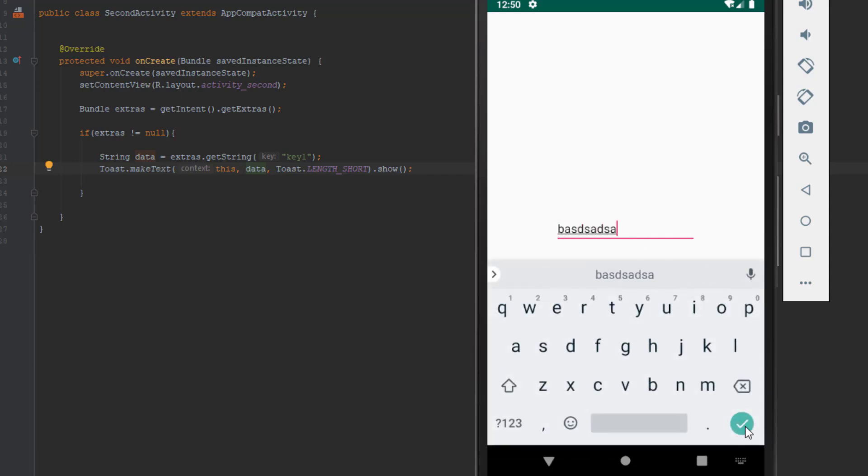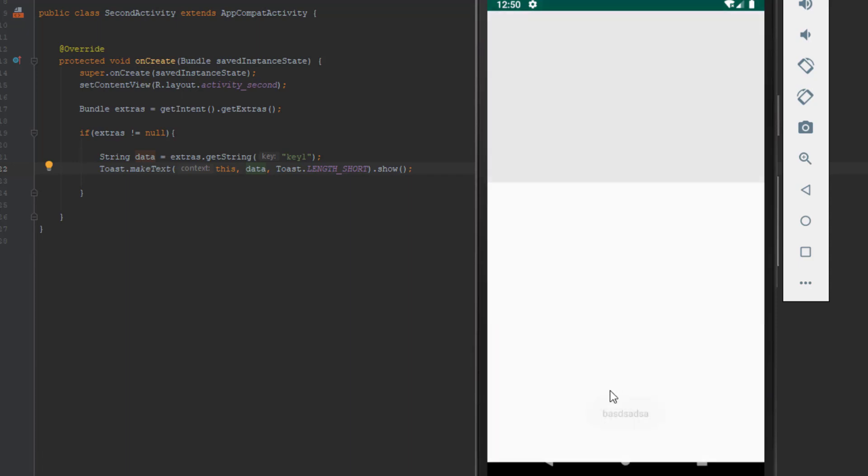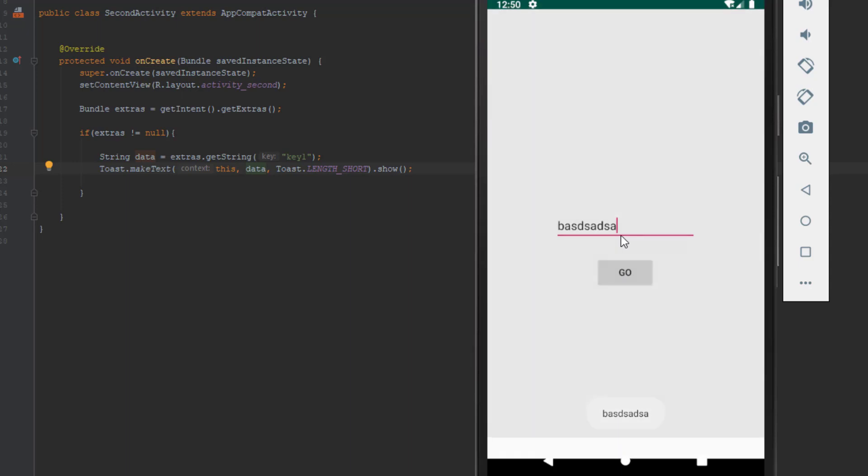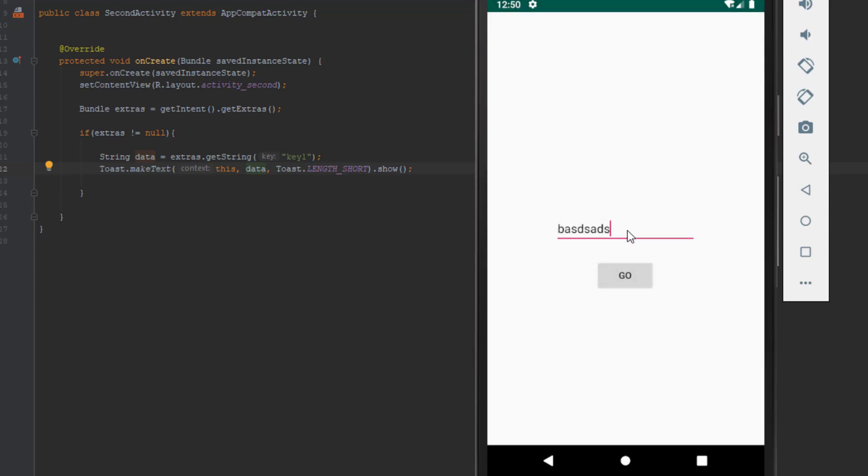Just some random characters. There you go. And now if I don't put anything and click go, it will show an empty string, because it's not null, it is an empty string.